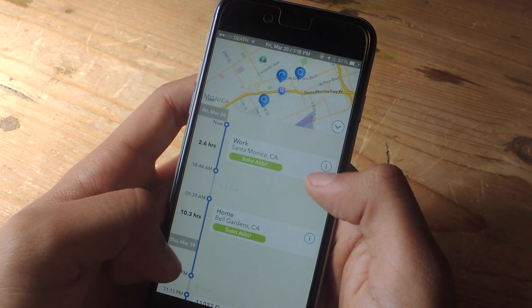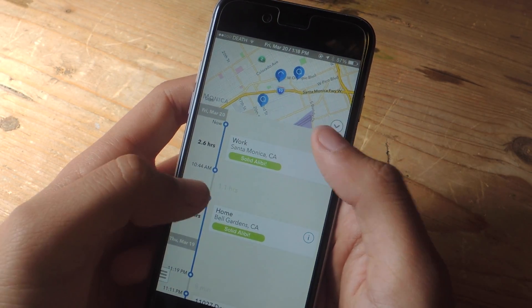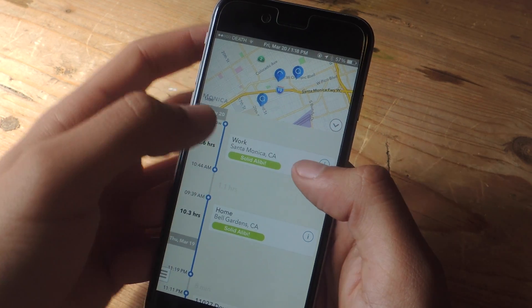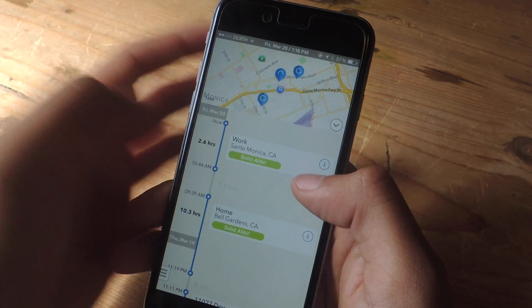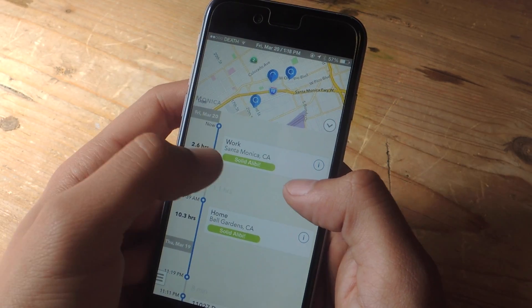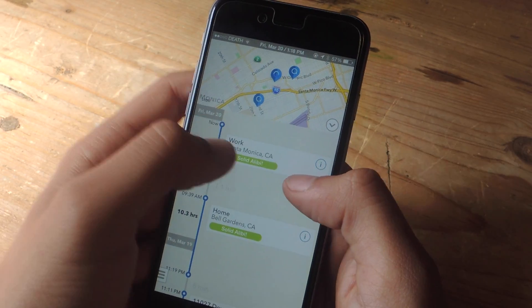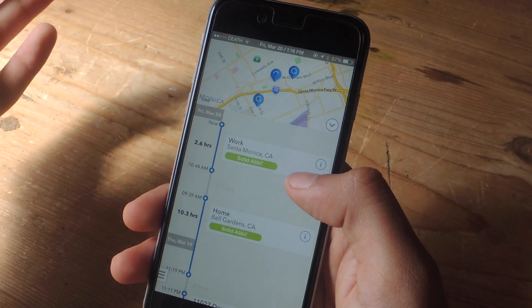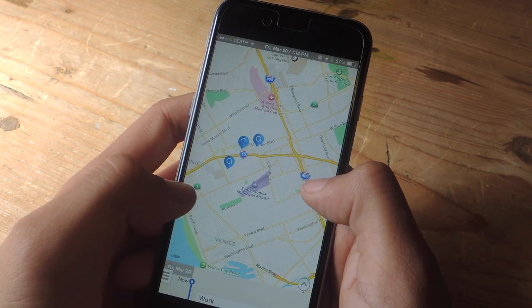If you tap on information, you can view the address, how long you've been there, how many times you've been there, and you can also title the location. Here you can see I've titled it work.